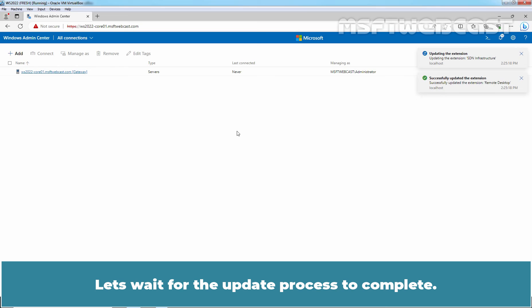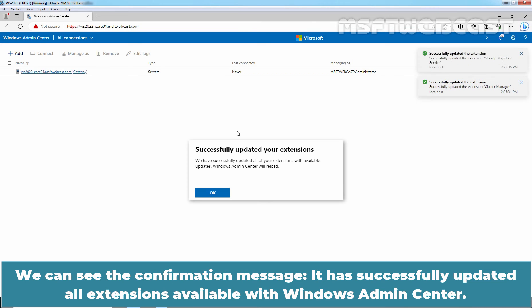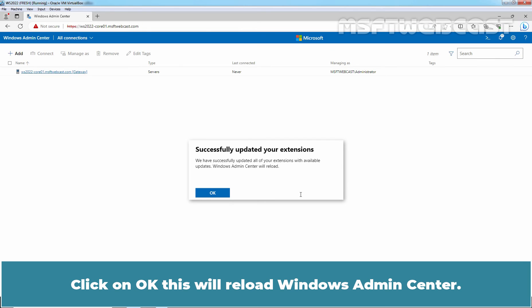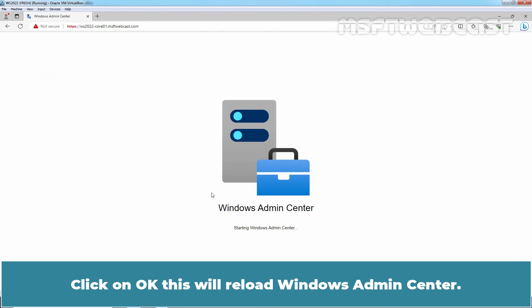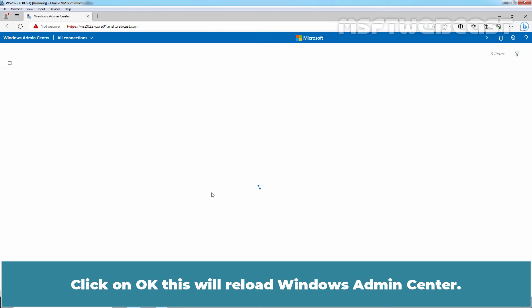Let's wait for the update process to complete. We can see the confirmation message. It has successfully updated all extensions available with Windows Admin Center. Click on OK. This will reload Windows Admin Center.